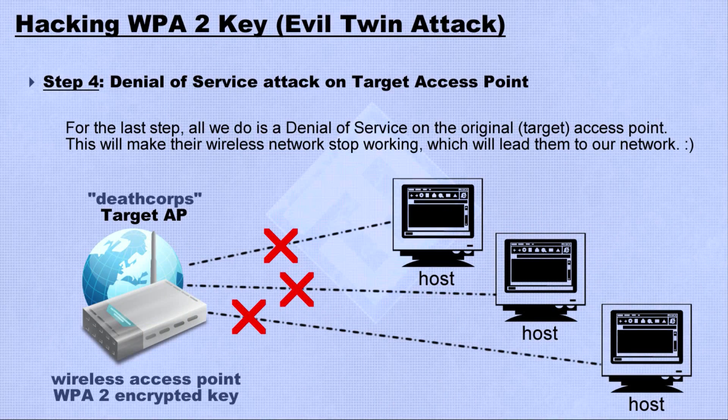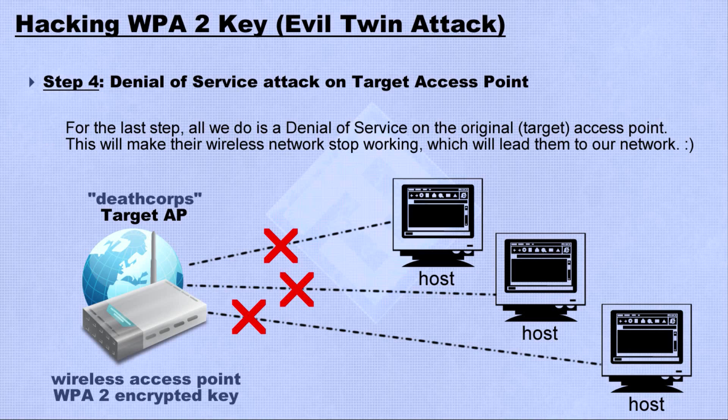Finally, we deauthenticate all the hosts connected on the original access point. This will lead them to our network, which will lead us to the key.